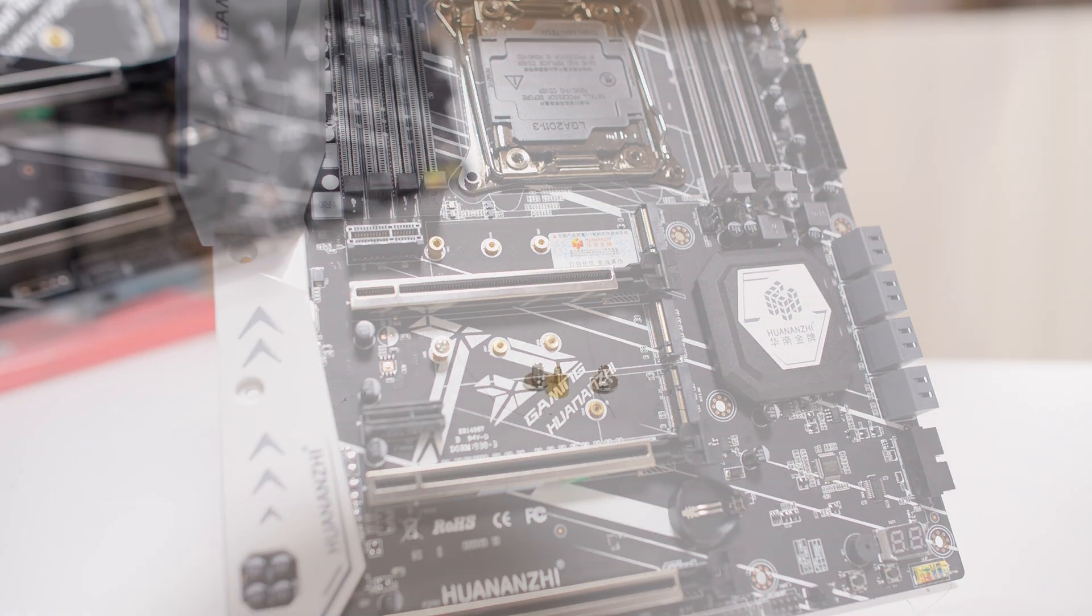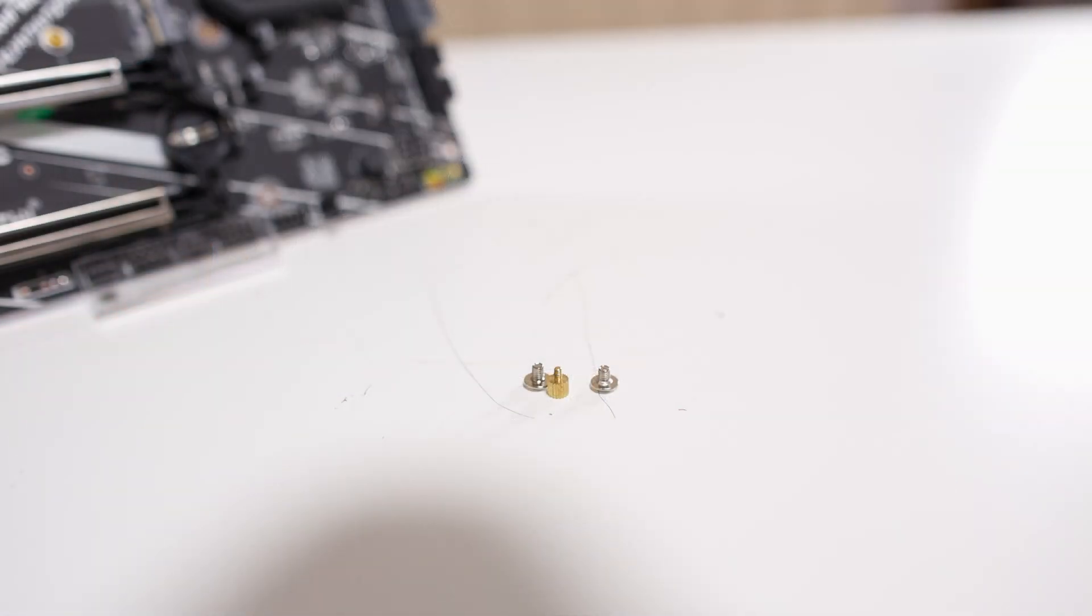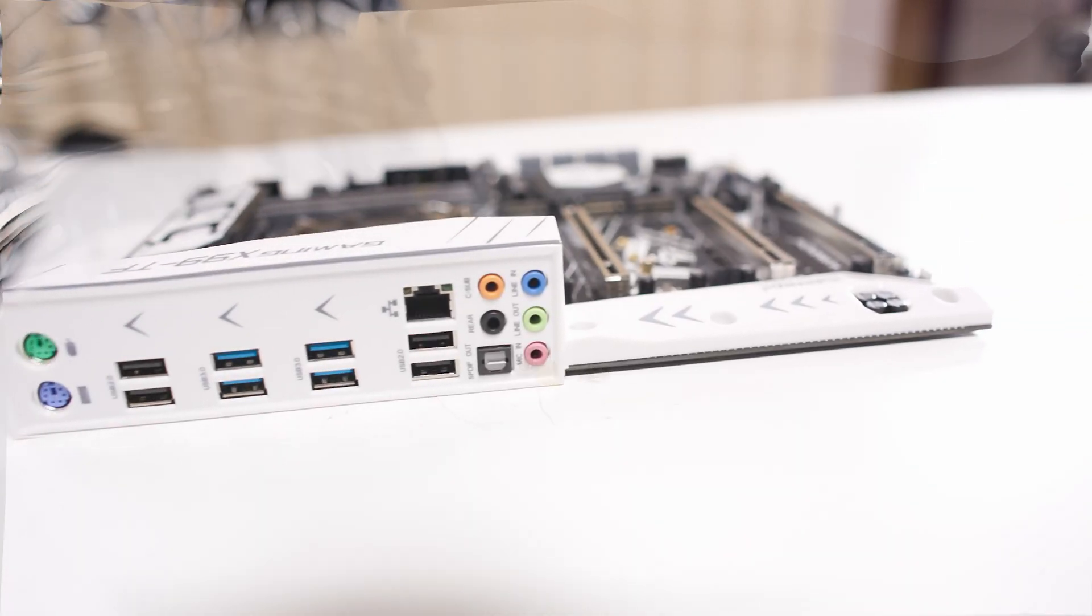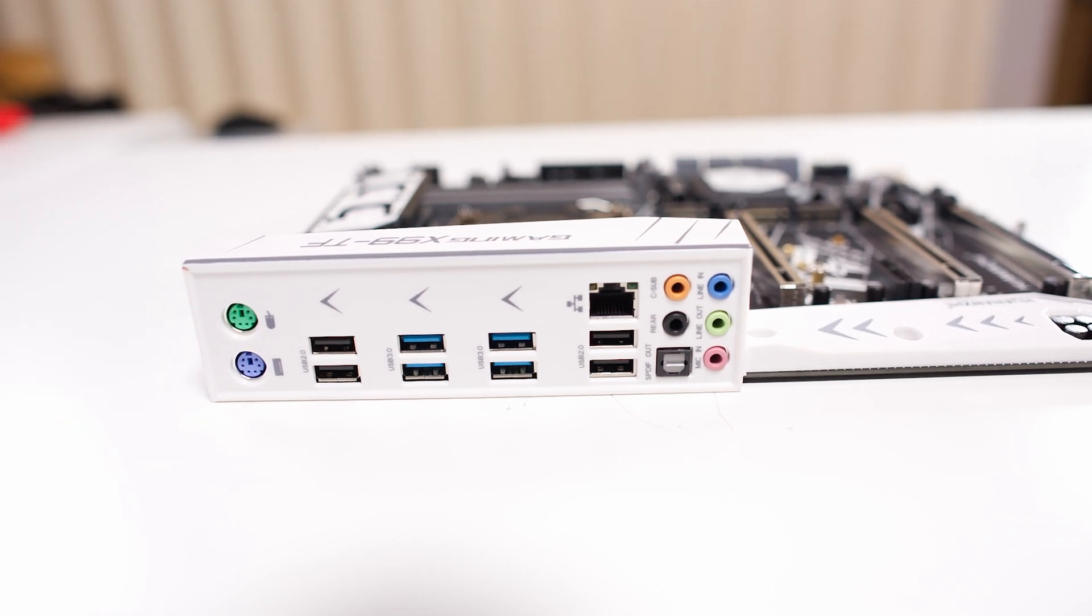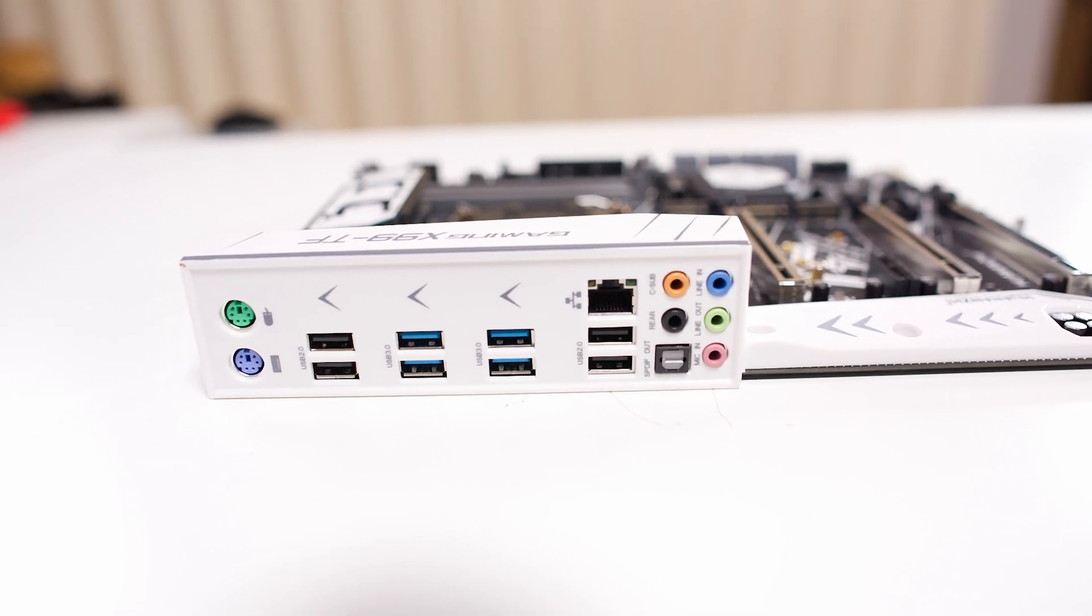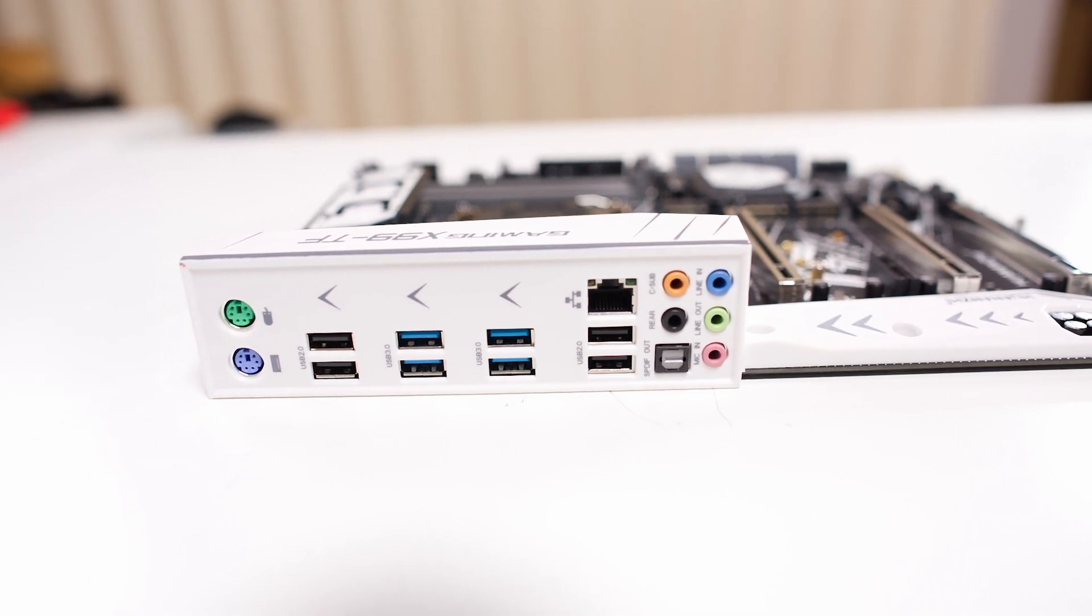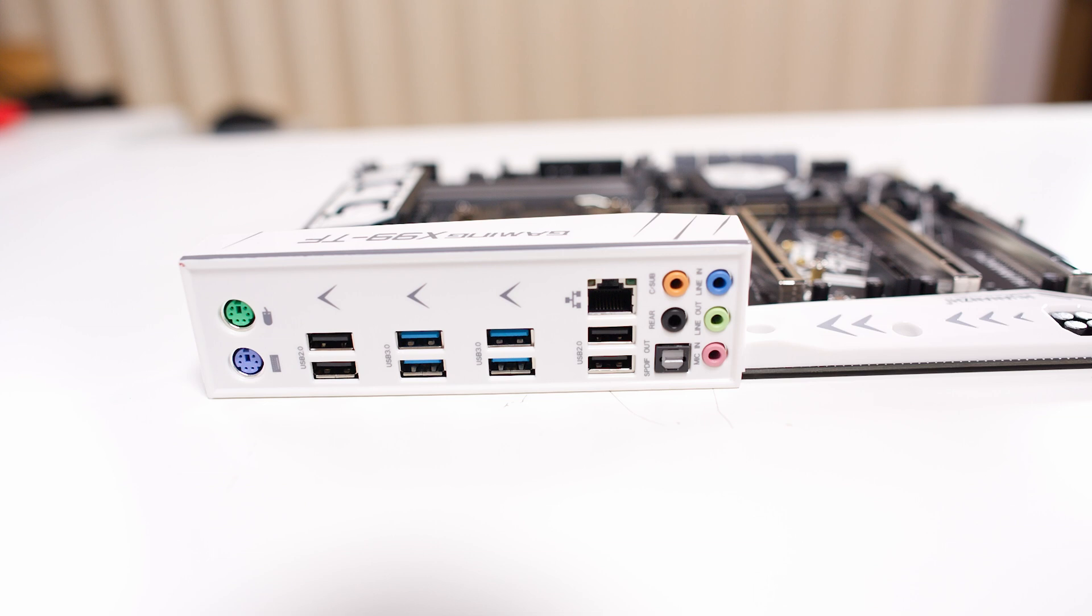Now there were some screws that were in the bag that the motherboard was in - they were rattling around, so that's not a good sign. Here we can check out the I/O. It's pretty basic: you got four USB 3.0s, four USB 2.0s, gigabit Ethernet, audio, and two PS/2 ports, really similar to some of the other X79 Chinese-made boards.